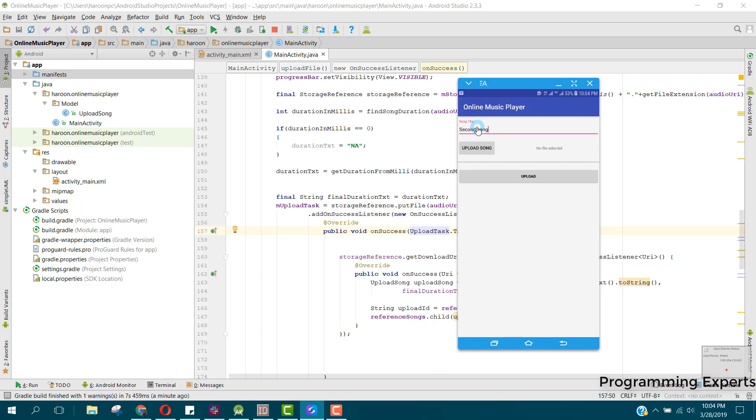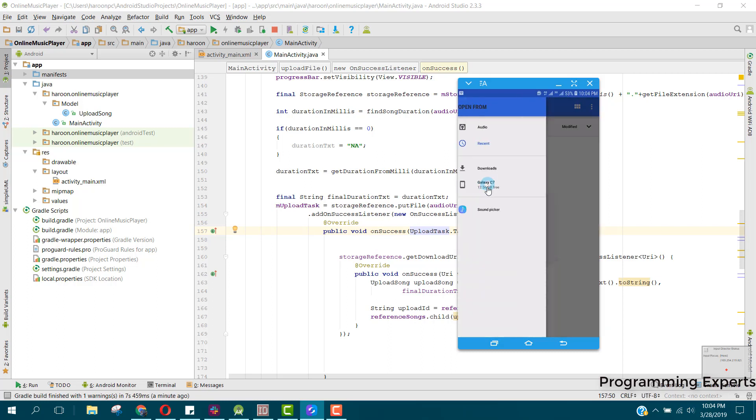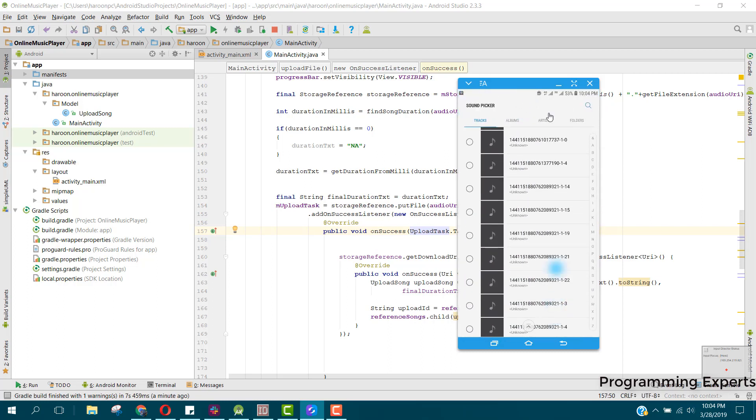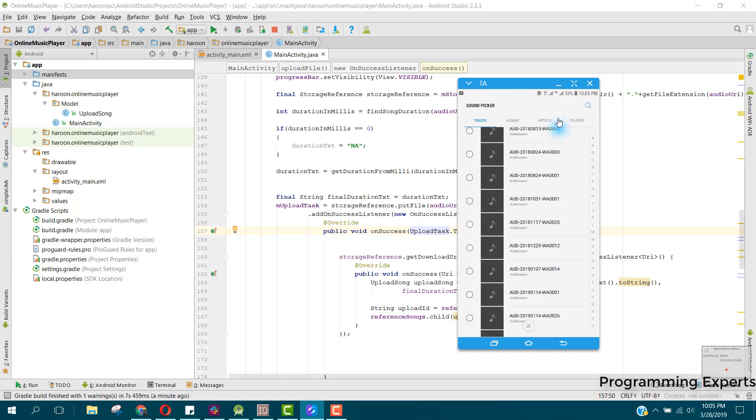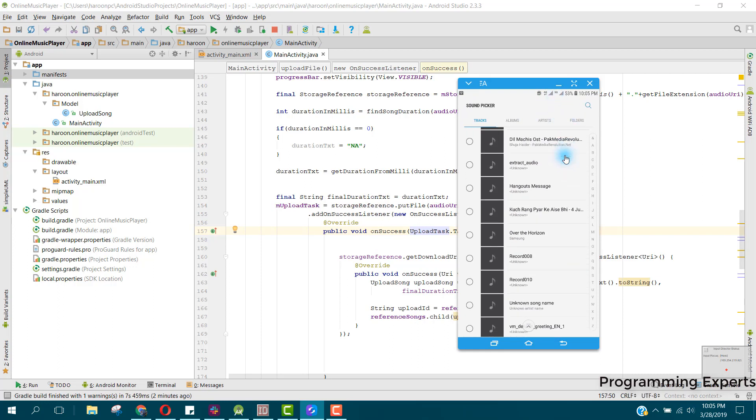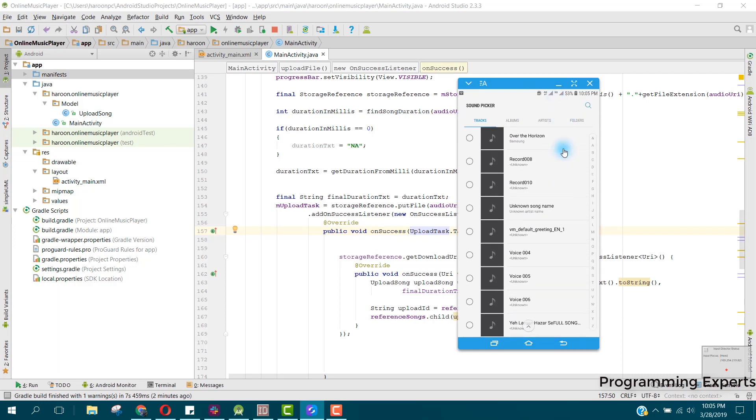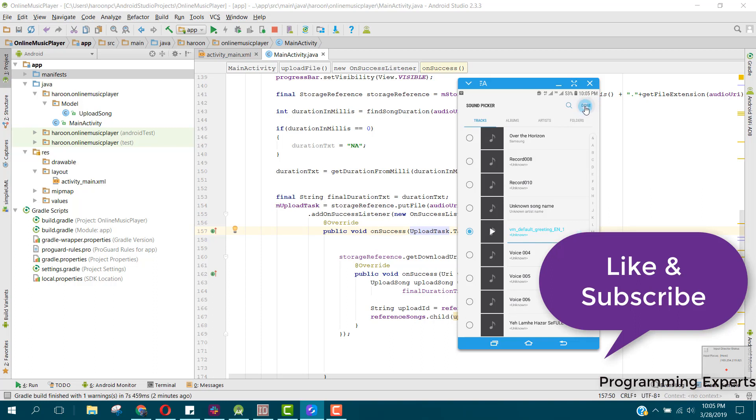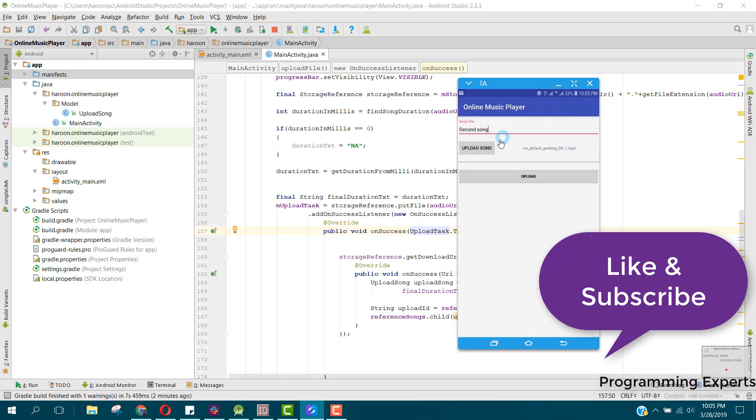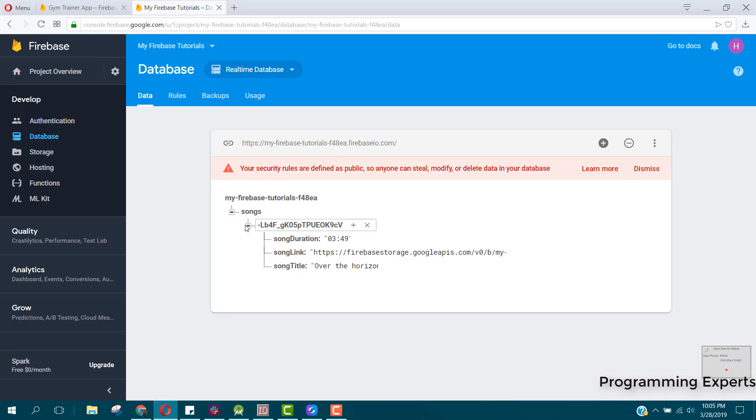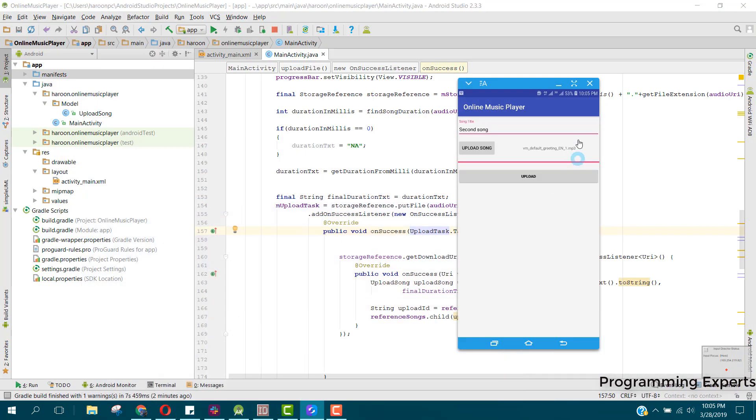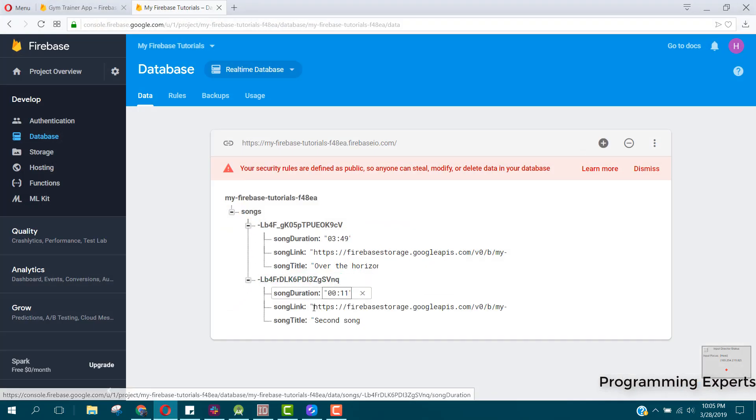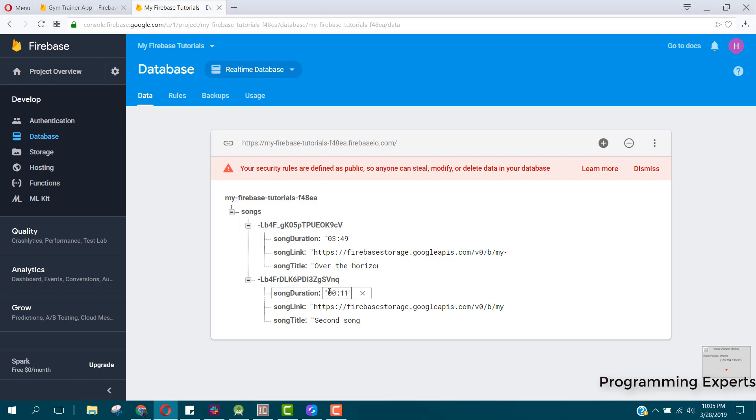Can pick it from our files. Now we can upload and now you can see upload in progress. You can see it is uploaded. We have the duration, the song link, and the title.